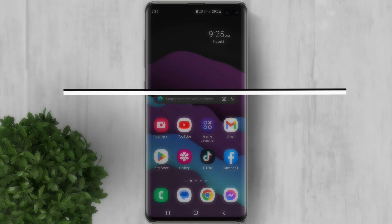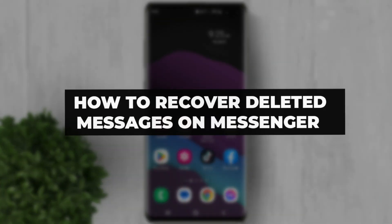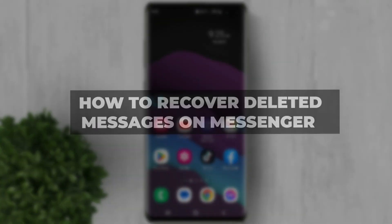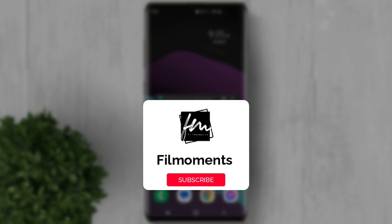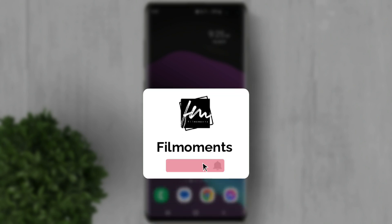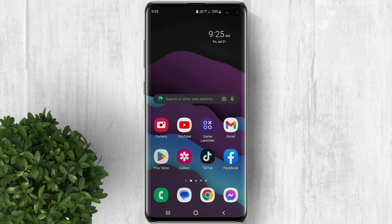In this video, I'll show you how to recover deleted messages on your Messenger account. If you're new to this channel, consider subscribing or clicking the follow button to stay updated with the latest uploads. If you're chatting with someone and they suddenly deleted a message before you read it, this process will enable you to access those deleted and unsent messages on your Messenger. Let's begin the tutorial.